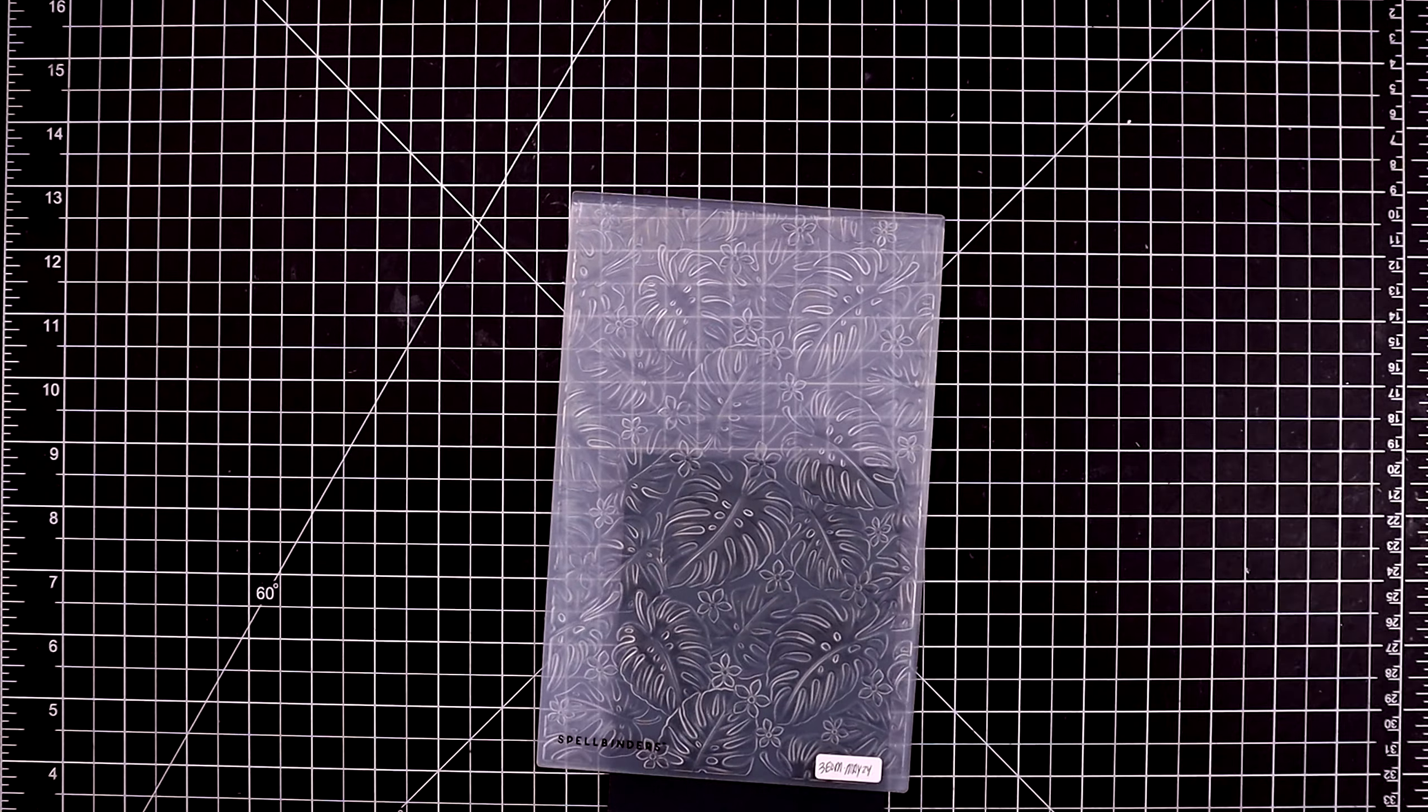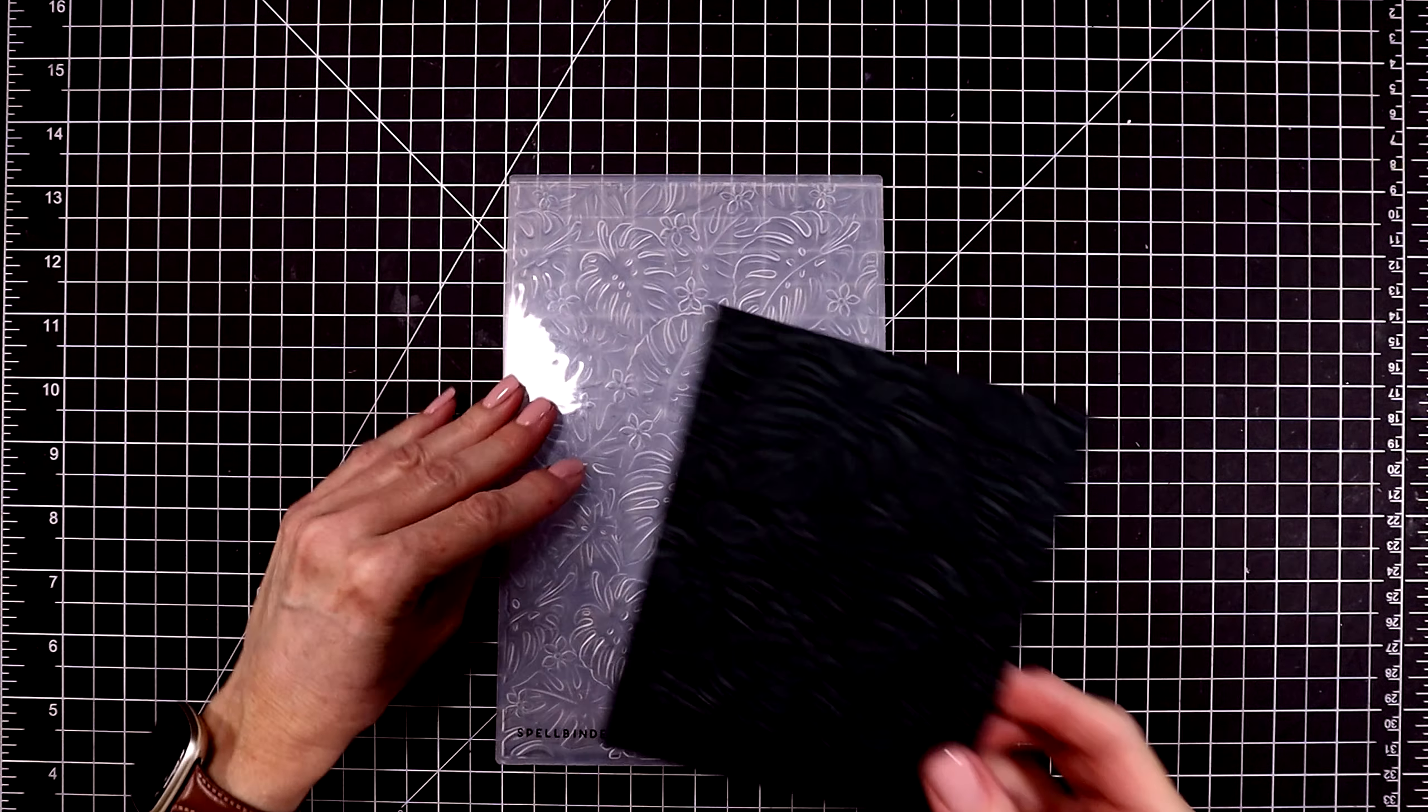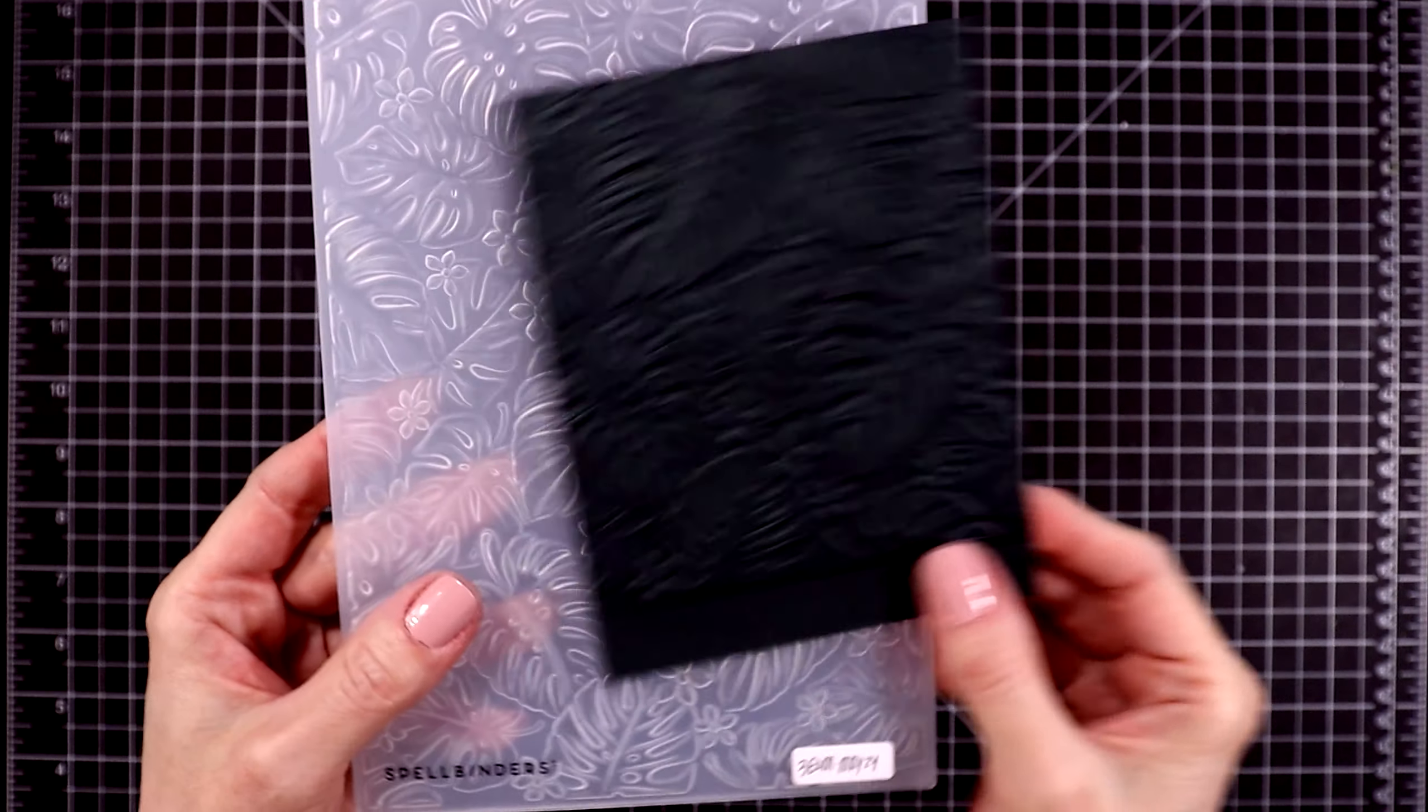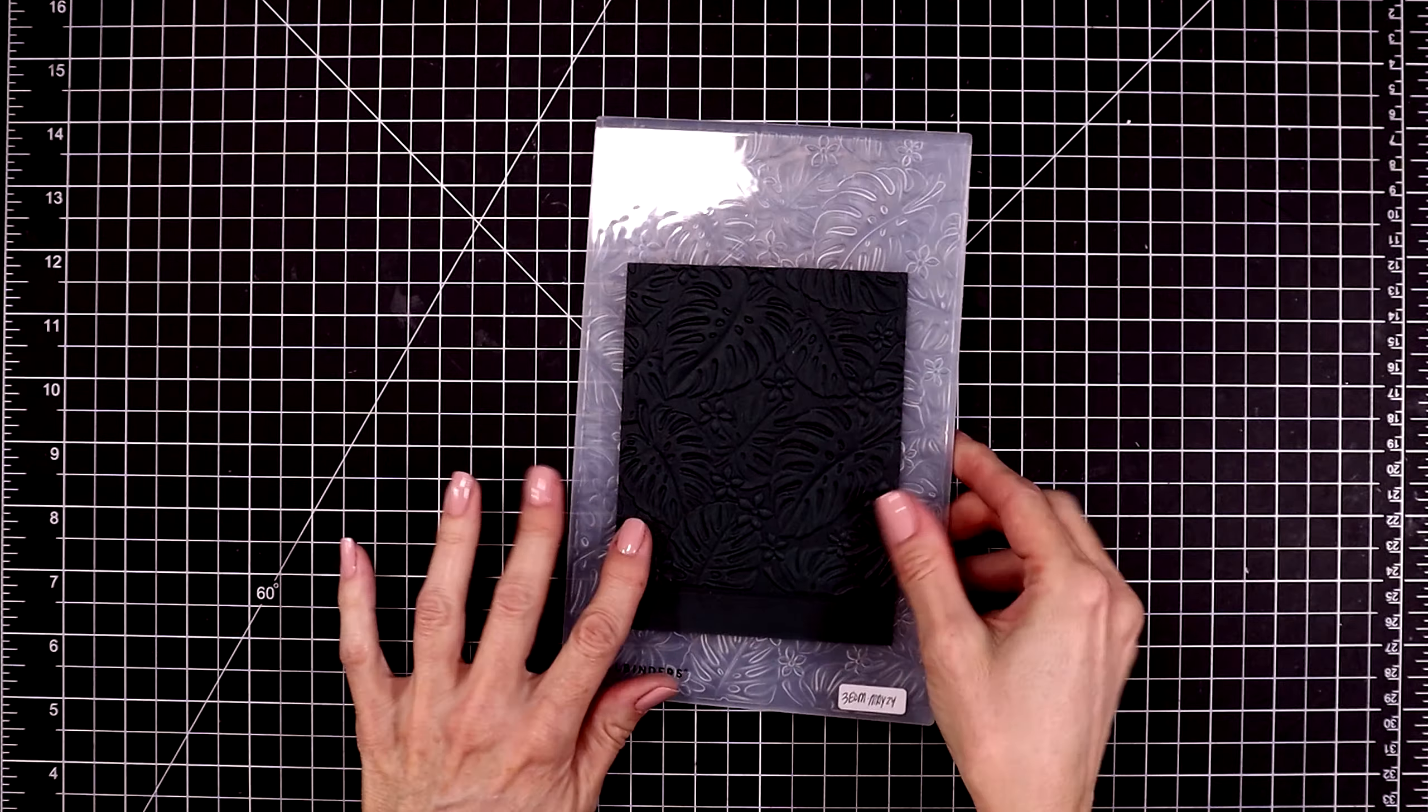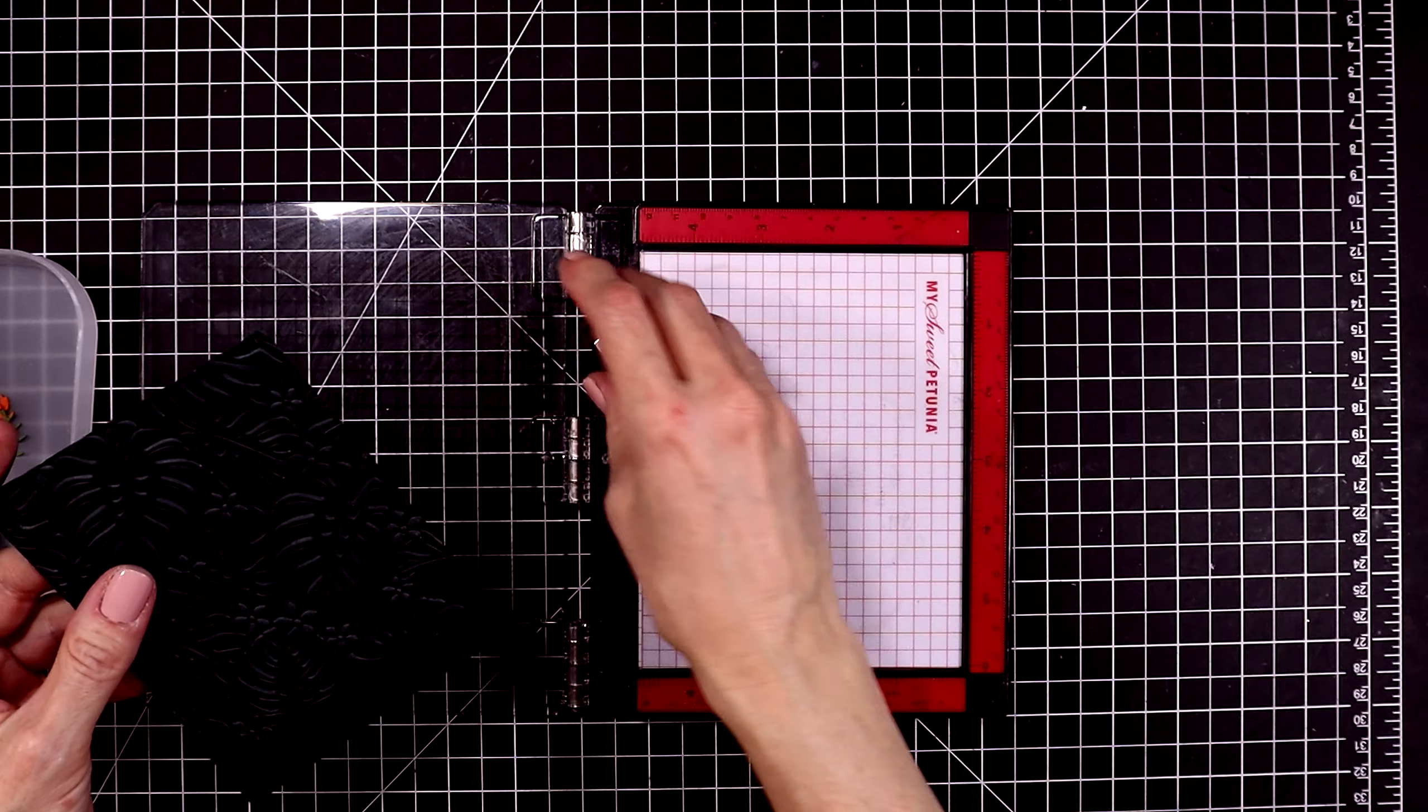Usually people use their 3D embossing folders or their regular embossing folders as backgrounds for their other products. Here's a close-up look at the embossed panel. Isn't that just gorgeous? But for today's video, this is going to be the star of the show, the embossing.